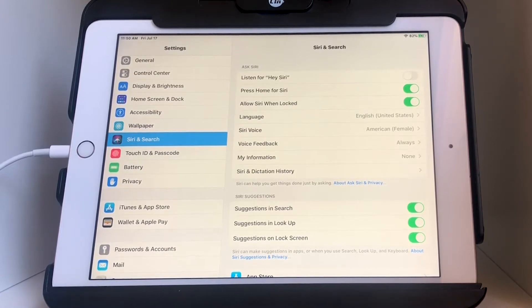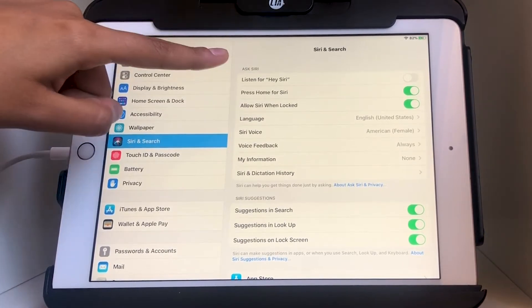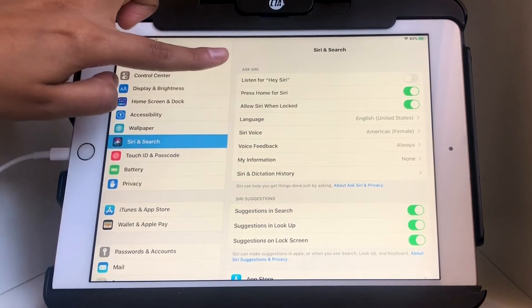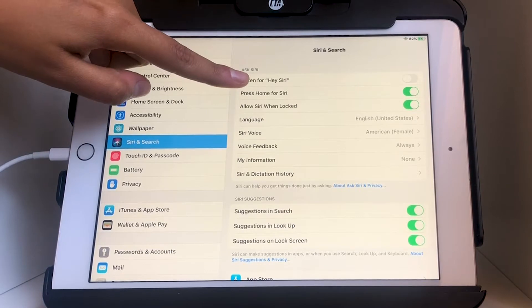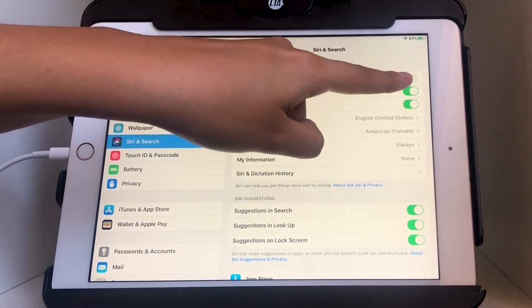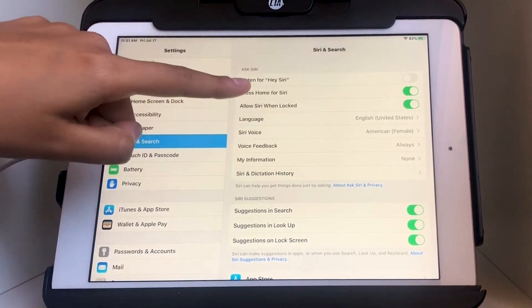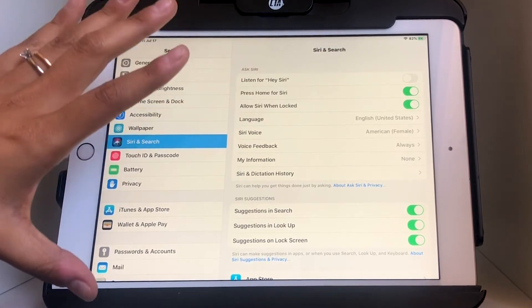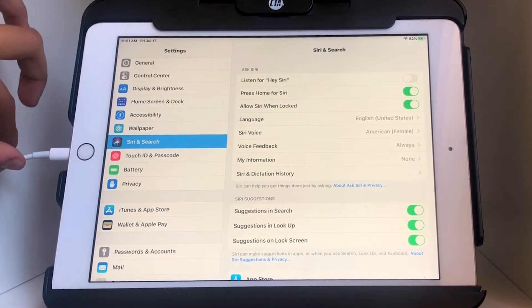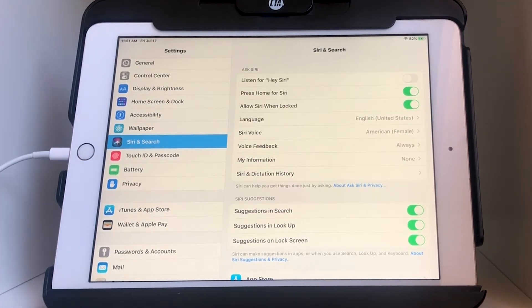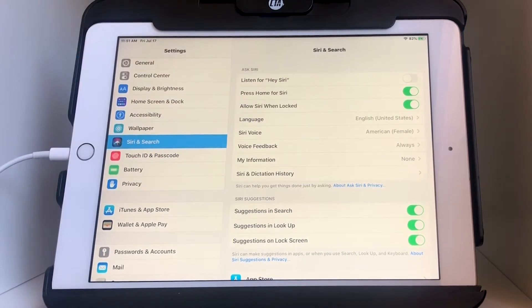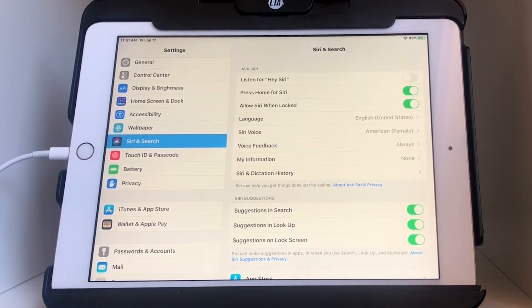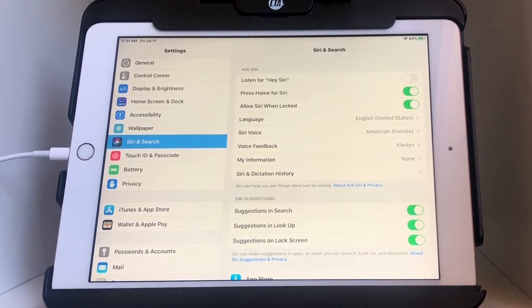This is where you can turn Siri on or have Siri completely turned off. There are three main options. The first option says 'Listen for Hey Siri' and you can choose to turn that on or off. This only works for this generation of iPad if it's plugged in — I think just to save battery on these older devices — it will only work if it's plugged into the wall.